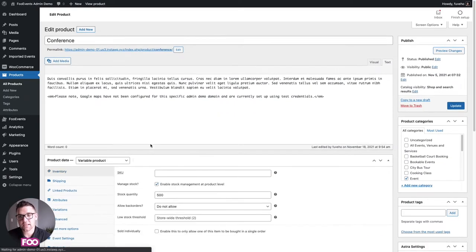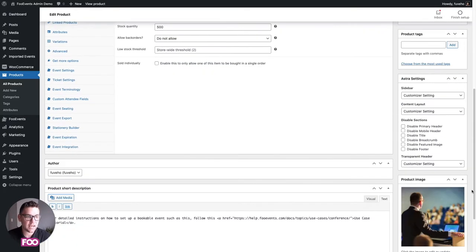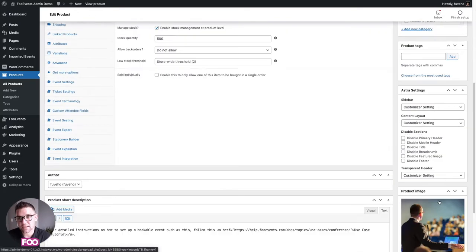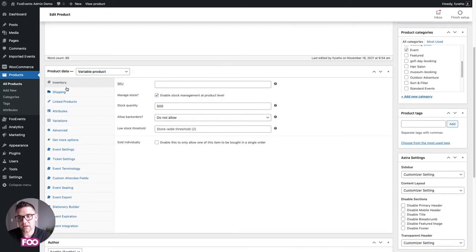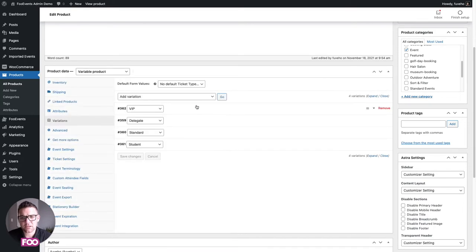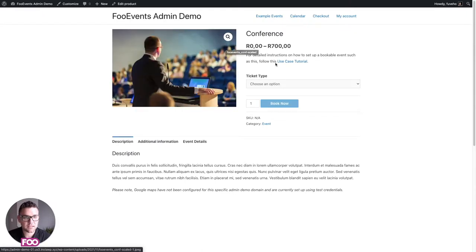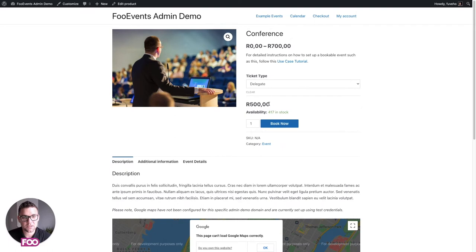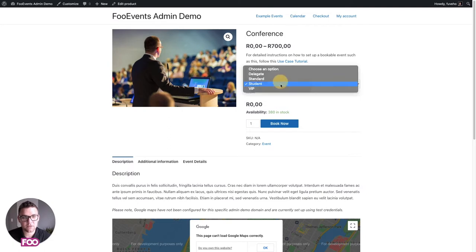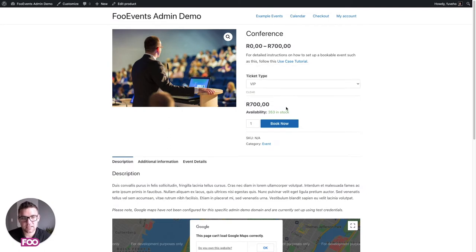For the conference, it's a standard WooCommerce product — you have your title, description, categories, tags, product image, gallery, and standard WooCommerce product data options. We've made it a variable product using WooCommerce variations to create different ticket types: VIP, delegate, standard, and student tickets, each with their own price and stock.